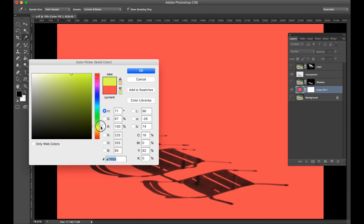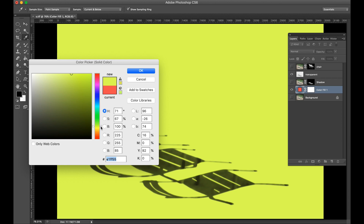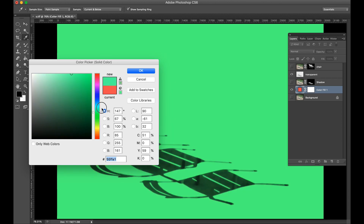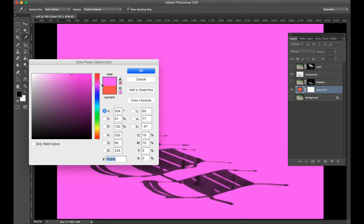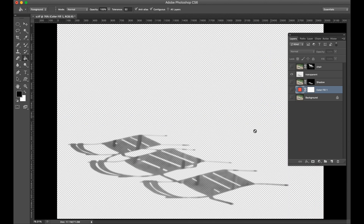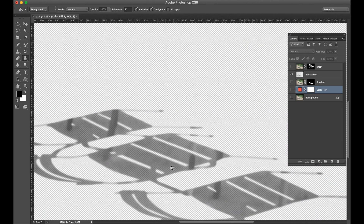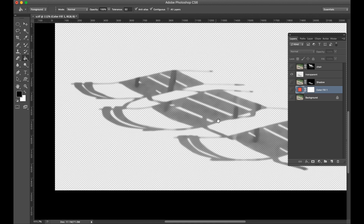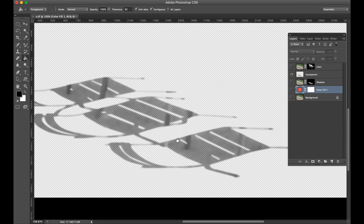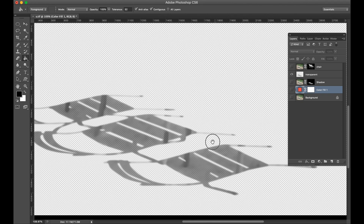Add any color background and you will see the result. Check that your shadow is fully transparent.